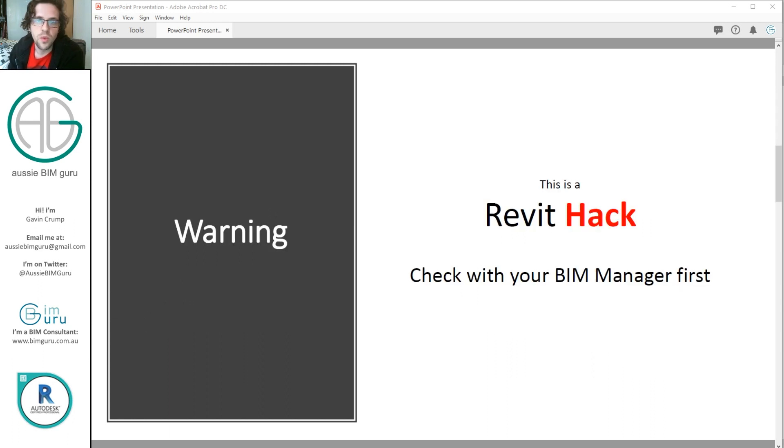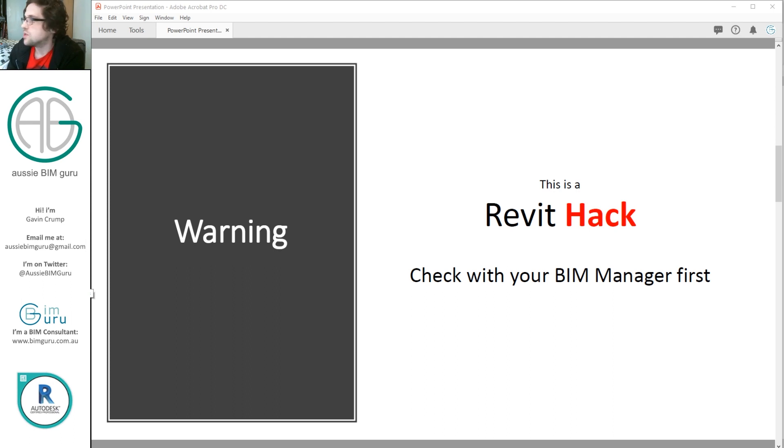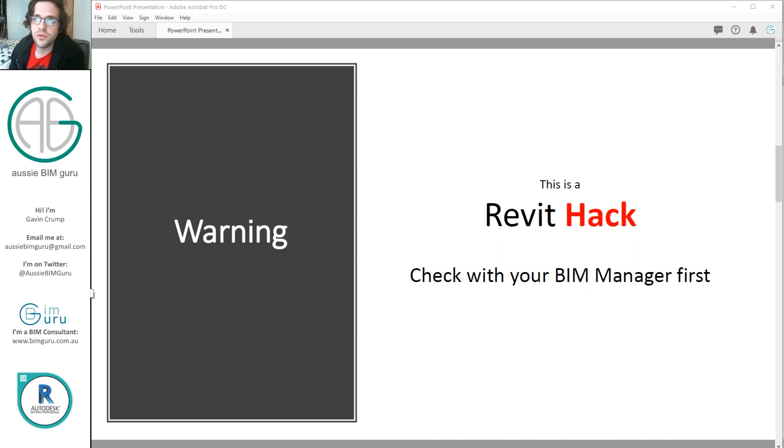But warning, this is a Revit hack. It's not necessarily using Revit the way that it's intended, or using the category of elements that you typically would use to build joinery units. So this may not be BIM manager approved, even though I was a BIM manager. So I guess just check with your own BIM team before you implement something like this.